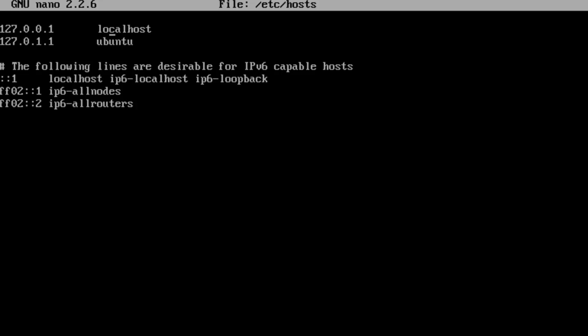You can see we have our localhost with our loopback IP, and then we have this 127.0.1.1, and we have Ubuntu. We want to change this.